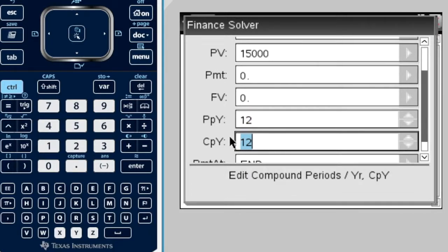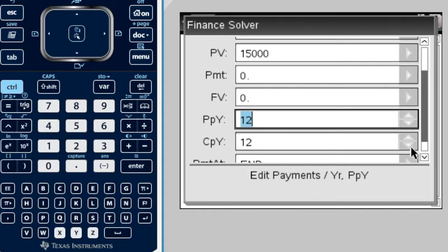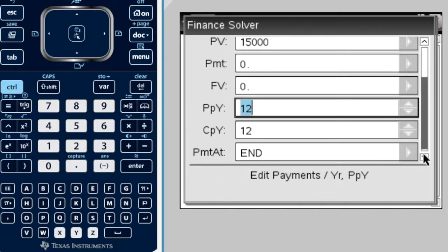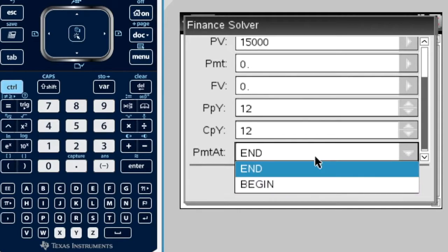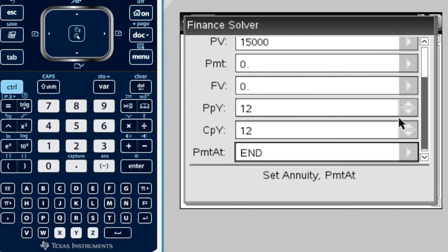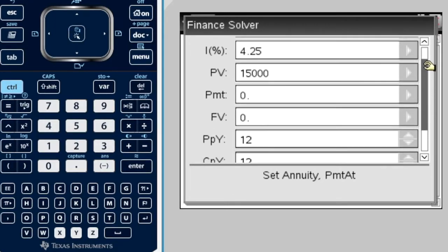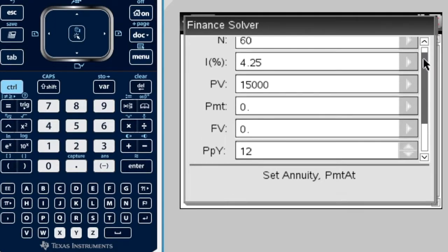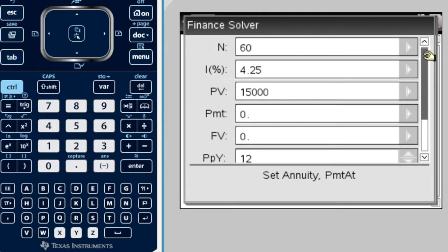If we scroll down further, this is asking, when do you want your payments to be put in, at the end or at the beginning? The default is end. We're going to leave it like that. Really, these two, C-P-Y and payment at, you don't ever need to touch them. All you need to do is focus on these ones up here.